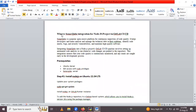So our first point is: what is SonarQube integration for a Node.js project? SonarQube is a popular open-source platform for continuous inspection of code quality. It helps developers and teams analyze and manage technical debt in their codebase, identify code smells, bugs, and security vulnerabilities, and maintain high-quality software. Integrating SonarQube into a Node.js project in a GitLab pipeline involves setting up automated code analysis to run whenever code changes are pushed to the repository. This integration ensures that code quality is continuously monitored and issues are caught early in the development process.